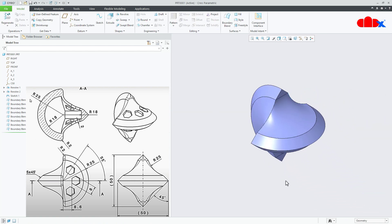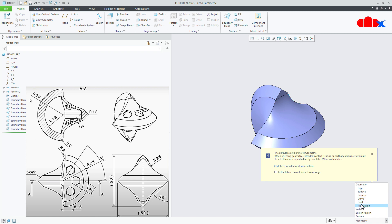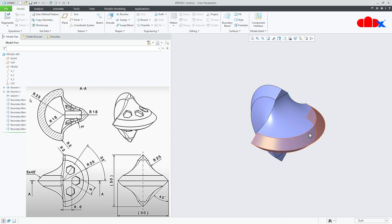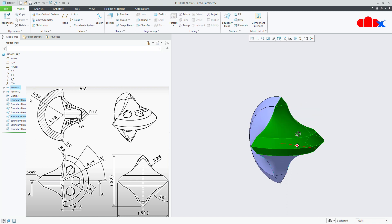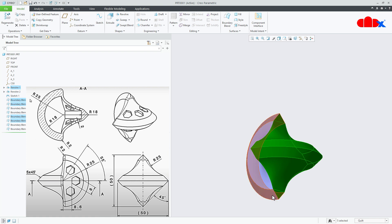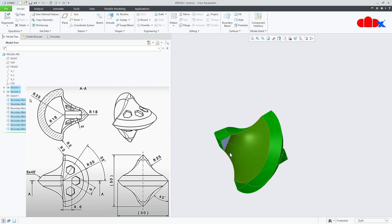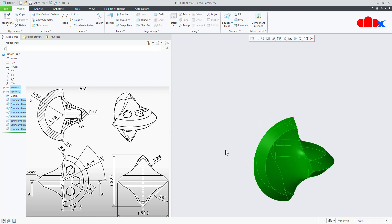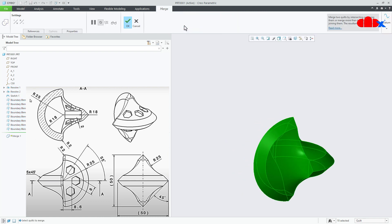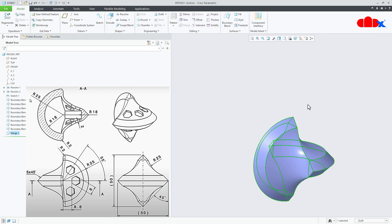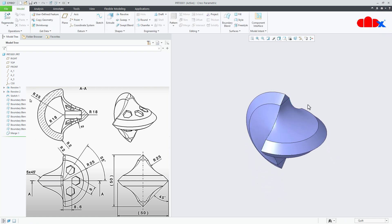Once this is done, merge all the quilts to make a single quilt. Change the filter to quilt and then select these quilts one by one and then go to merge. Say ok. This became a single quilt.